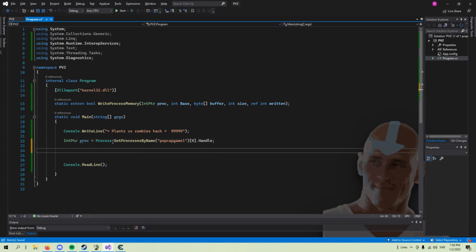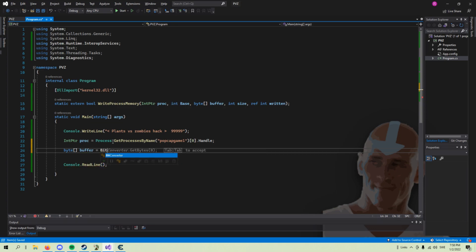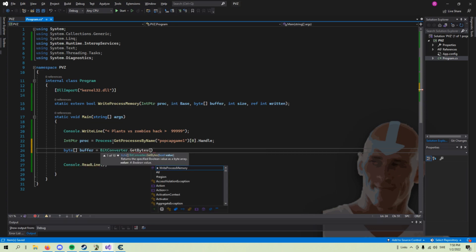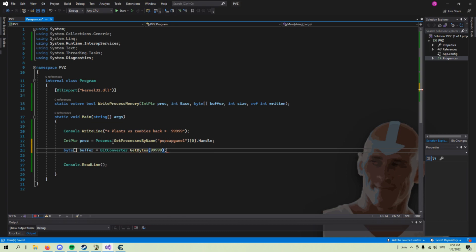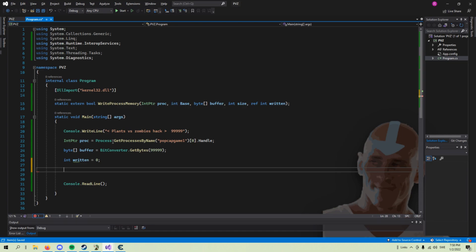We define a byte array which has the value of 99999, and also define an integer which we refer to when writing to the process.